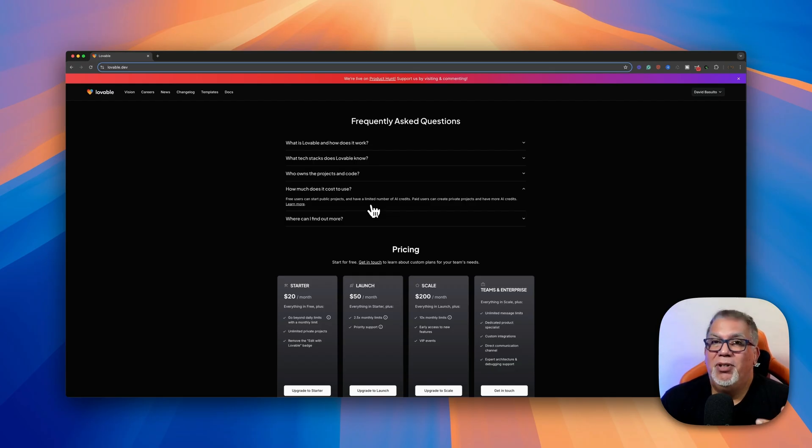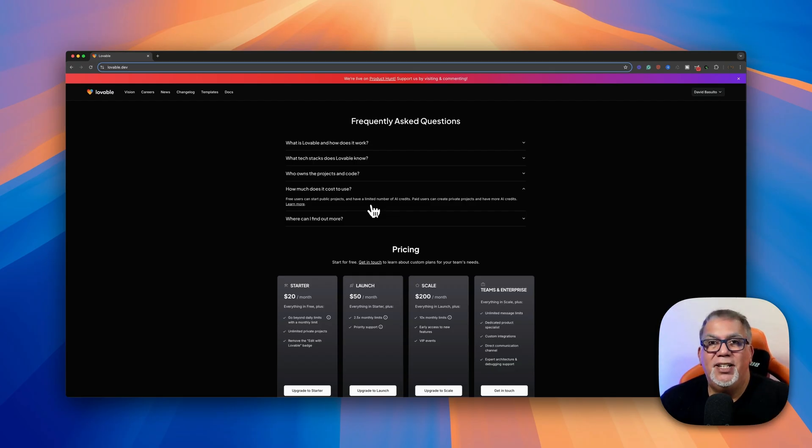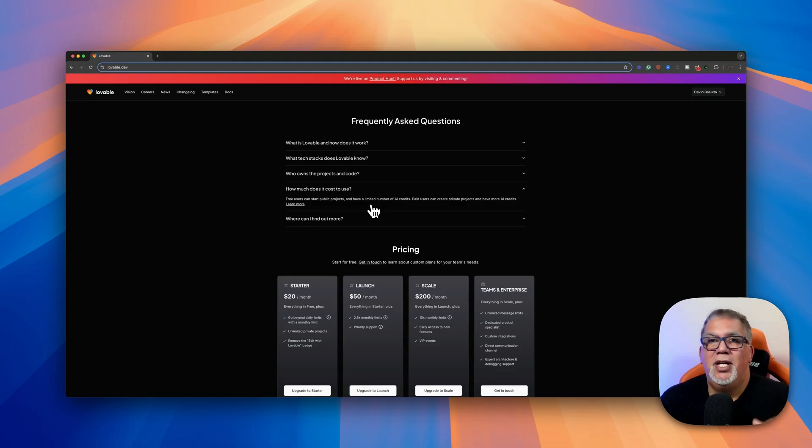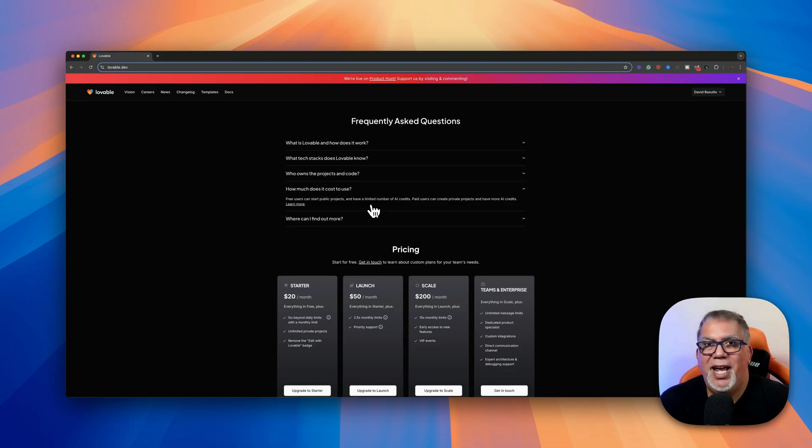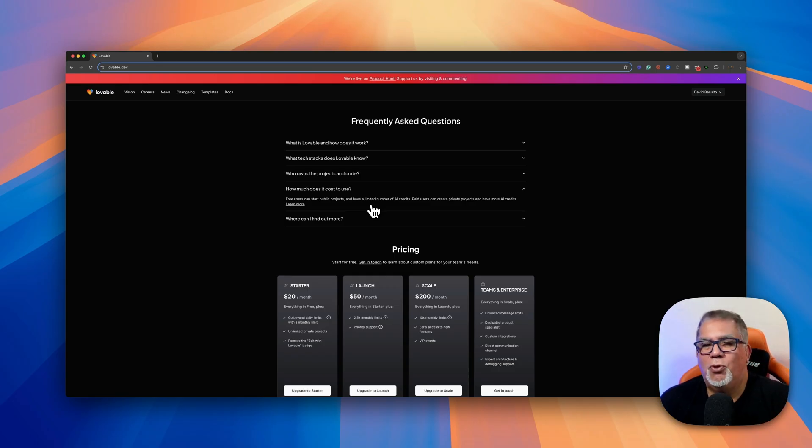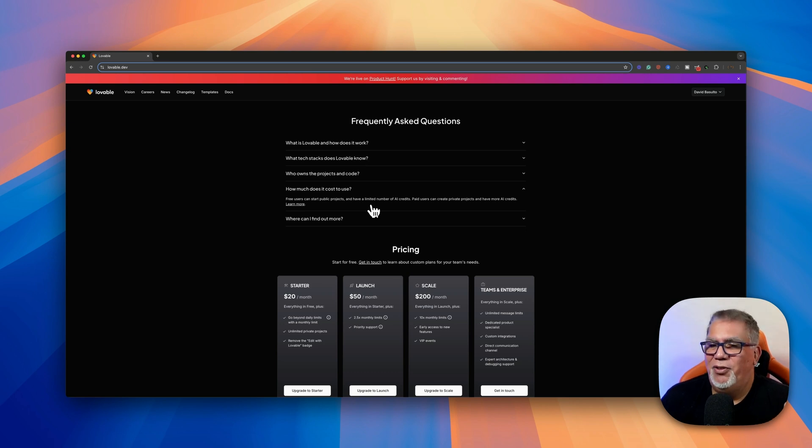The credits that they give you are for changes that you make into your prompts. So if you say, I want to make a game about Dungeons and Dragons, and then you say, you know what, I want to change it to a World War II game. So that's a change. So that's a credit. That's what I'm gathering from all this.